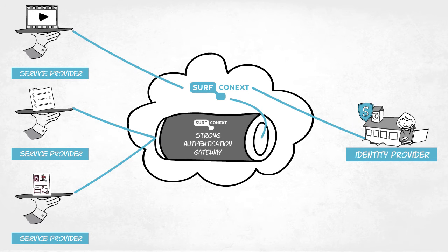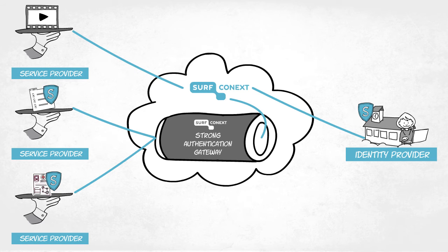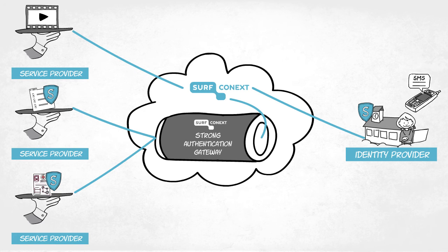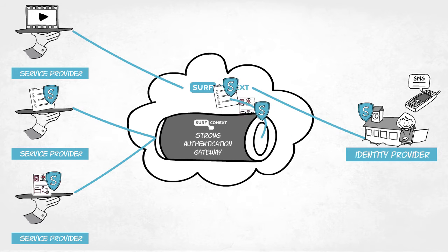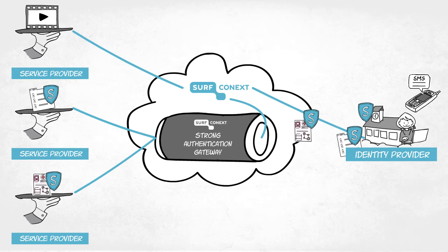Institutions decide themselves for which services they would like to enable Strong Authentication, and the authentication tokens they choose can be reused for multiple services.